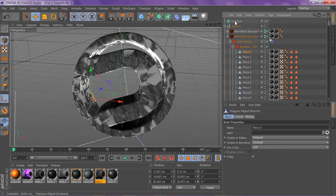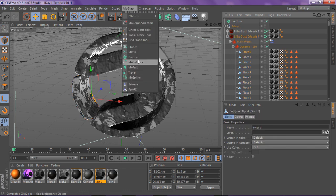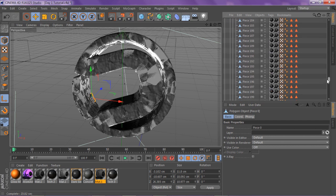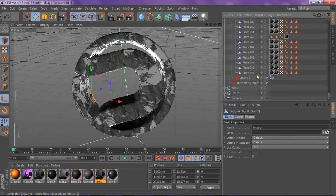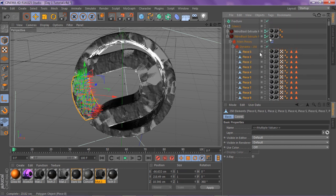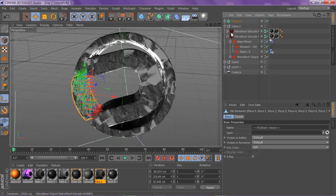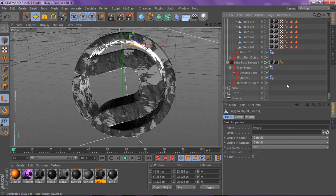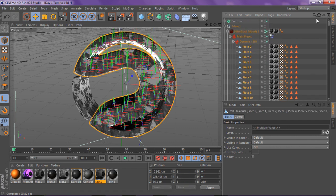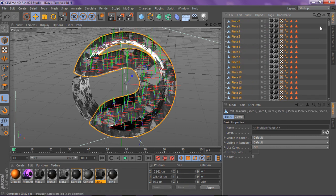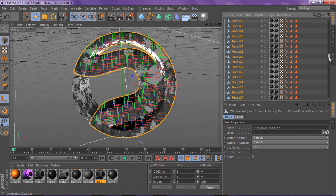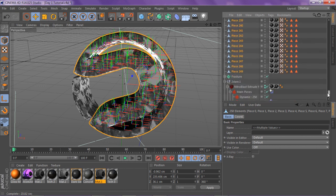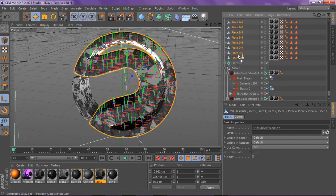You want to drop down the main pieces and then drop down dynamic pieces. What you want to do is take all the pieces, go to MoGraph, Fracture, and then put all those pieces inside that fracture. We're going to do that right now — drag this up like so, and then drag these pieces inside.